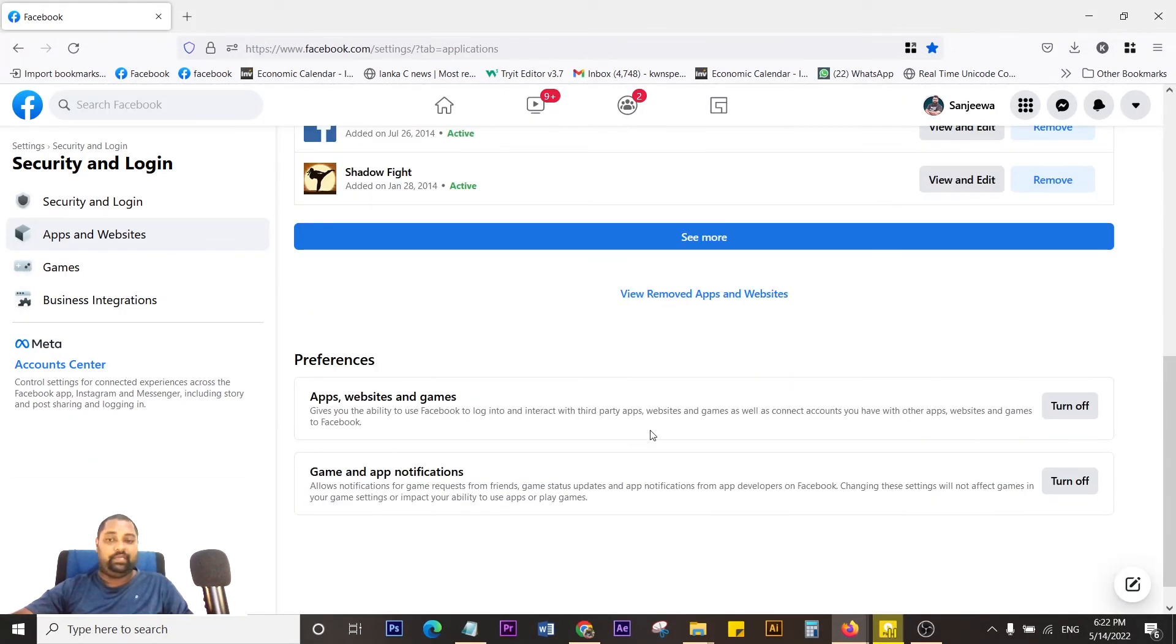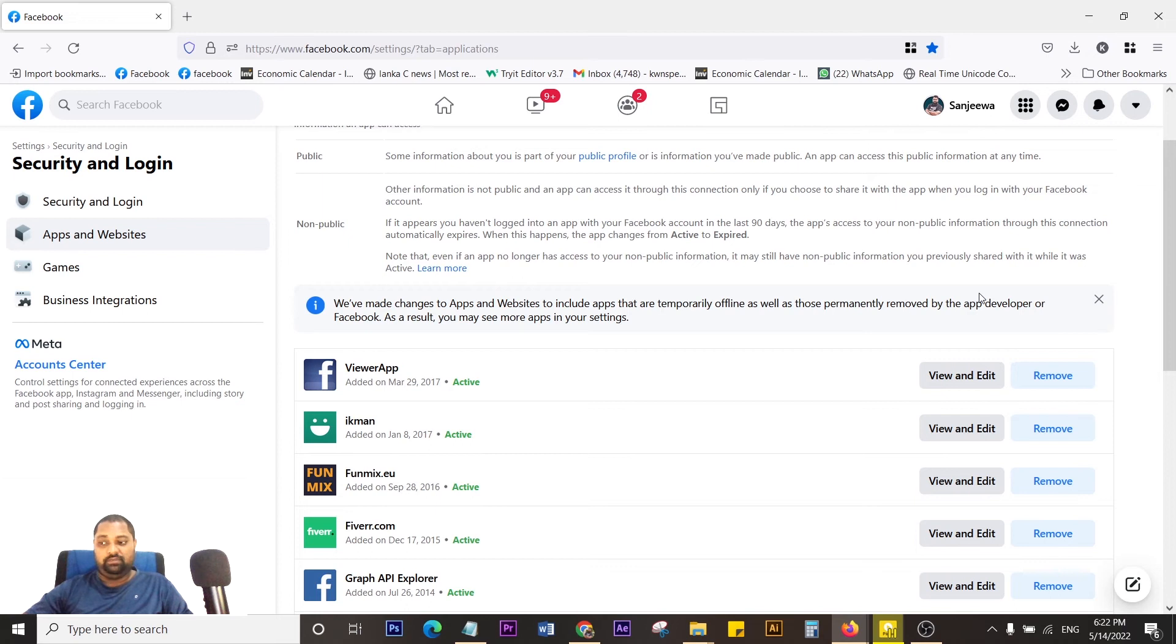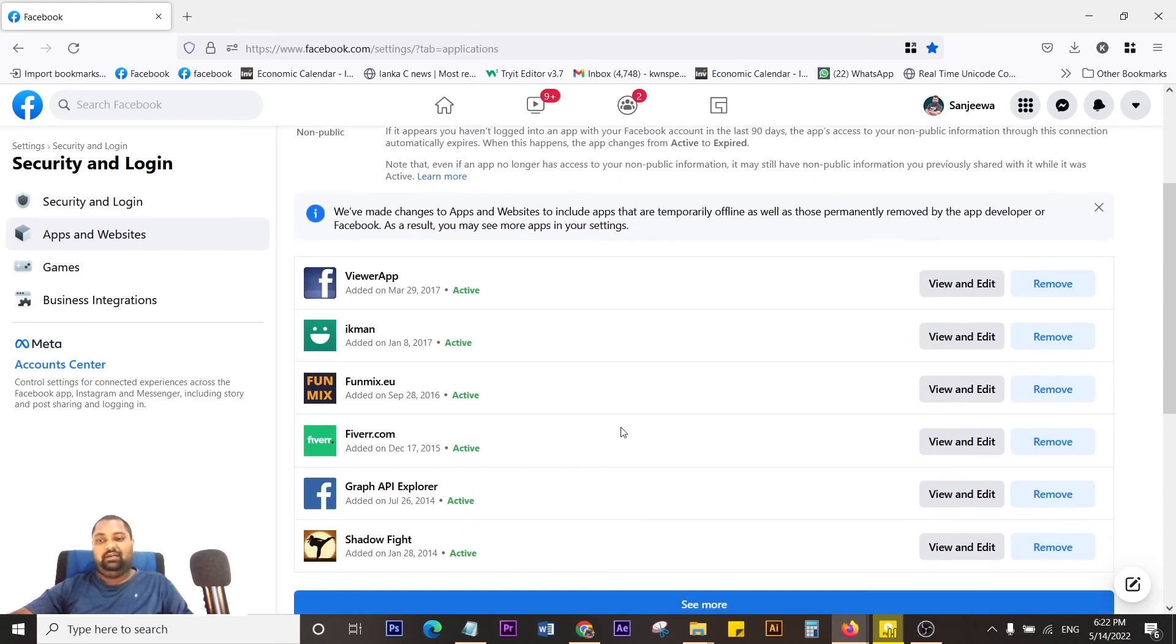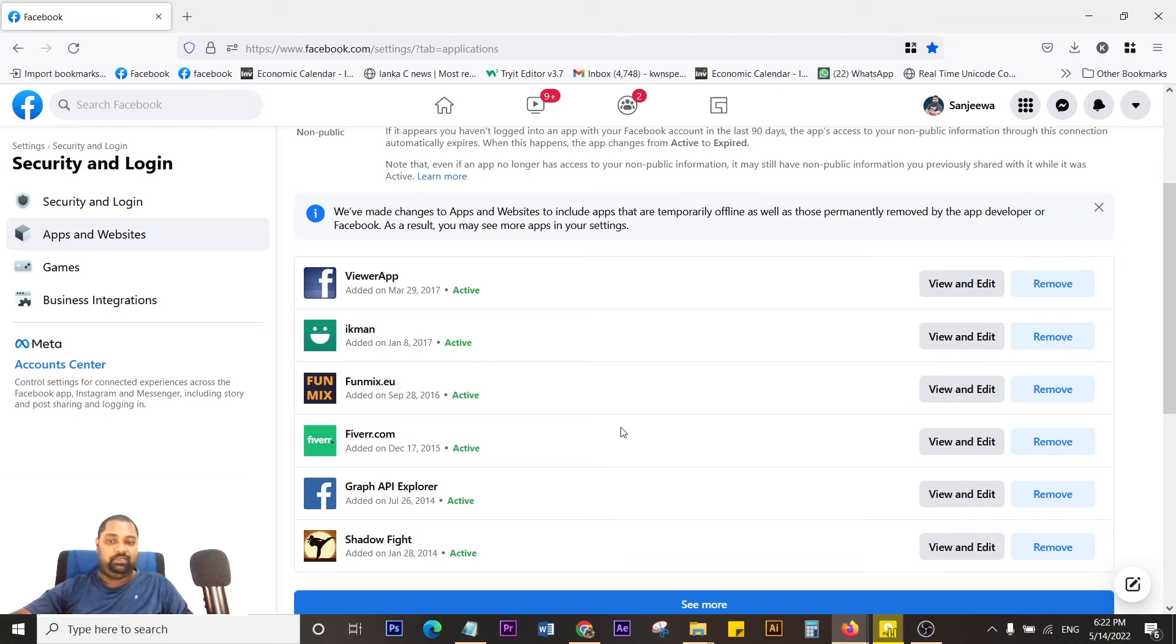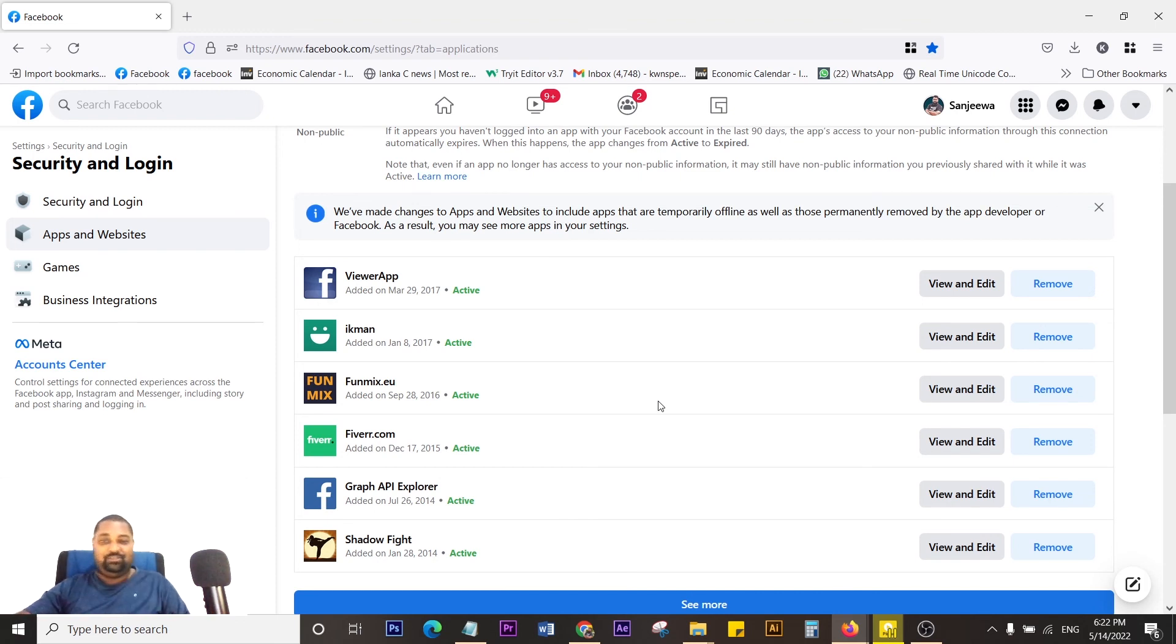This is very important because sometimes you may not know what apps you're sharing your details with. From time to time, you need to check and make sure you're not connected to any unwanted or non-essential applications. That's it, a very quick tutorial. Hope you gained something. If you have any questions, please ask in the comment section and don't forget to subscribe. Thank you very much.